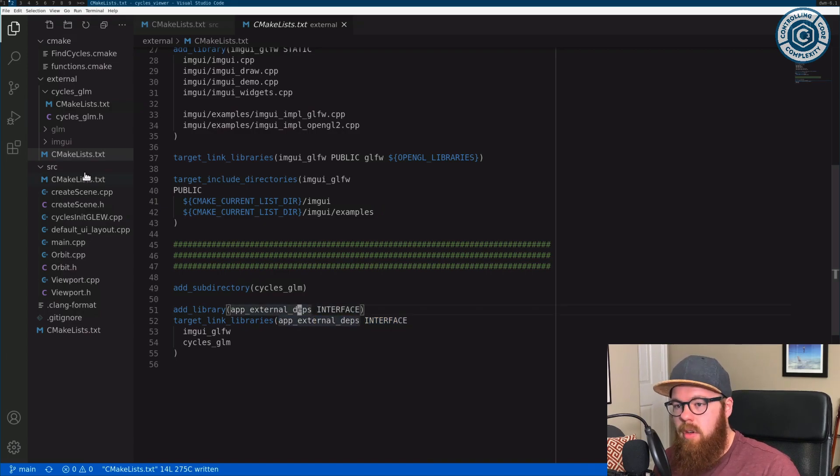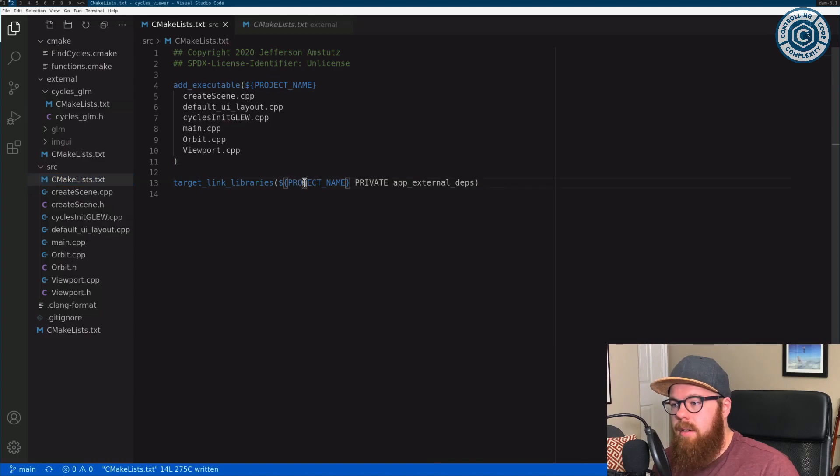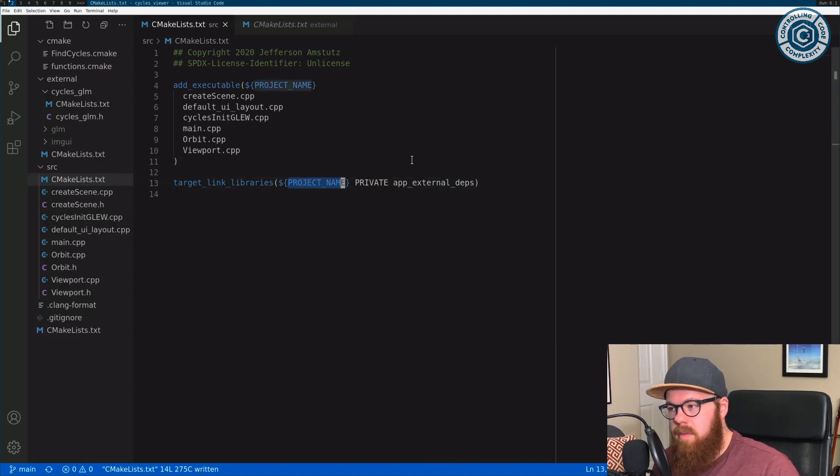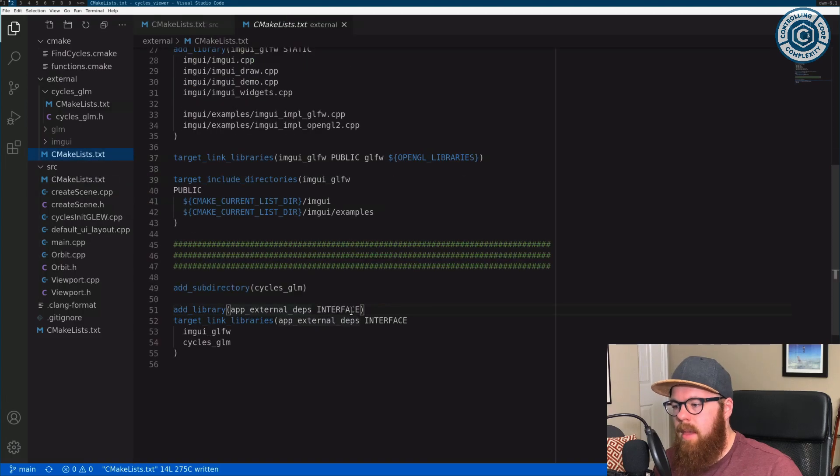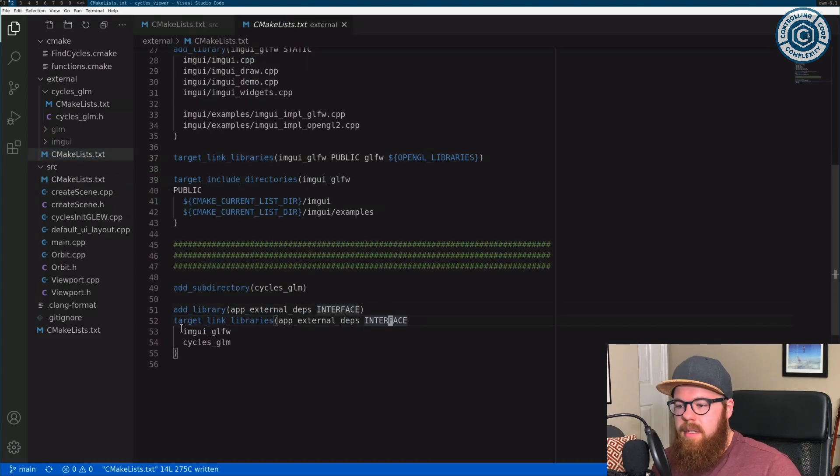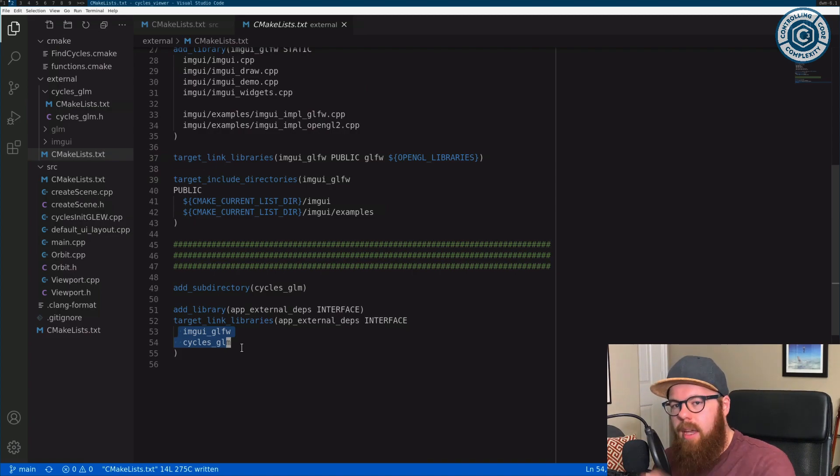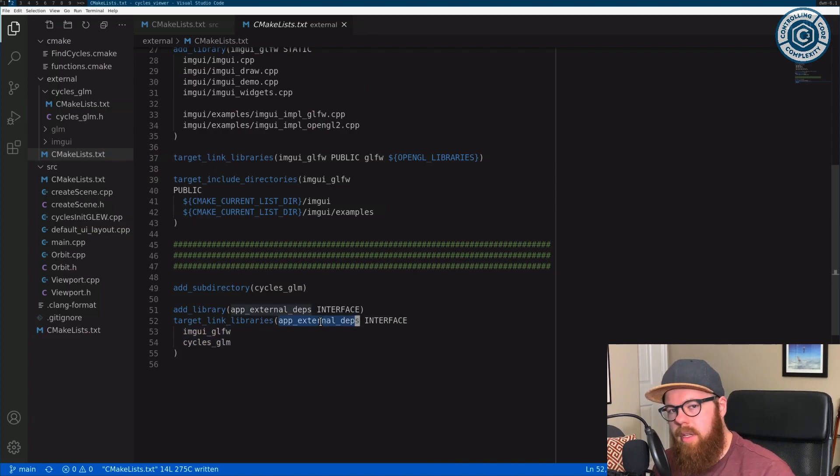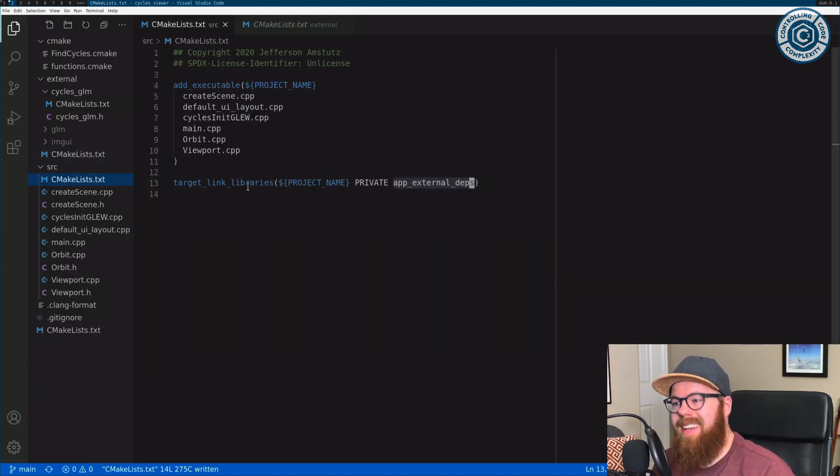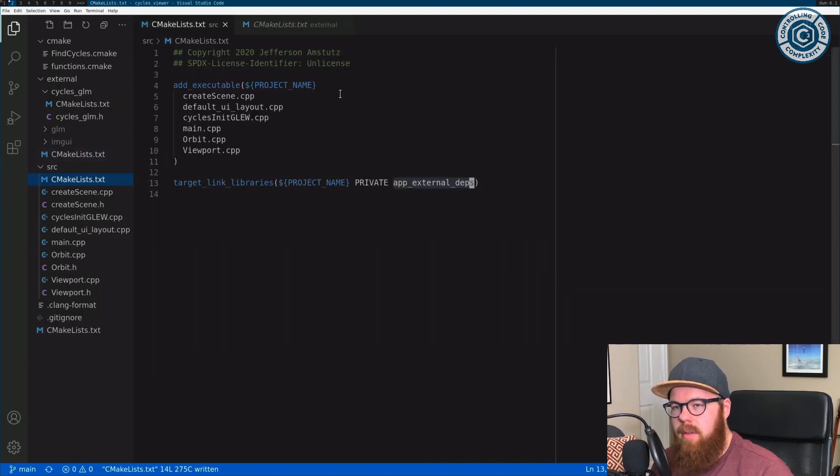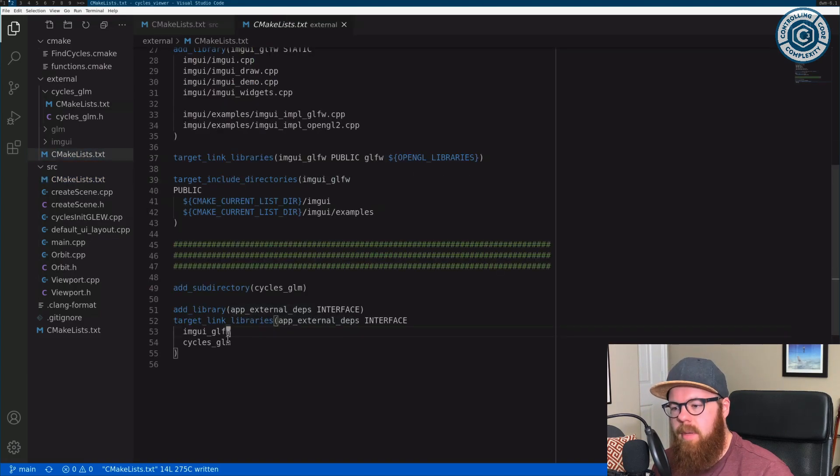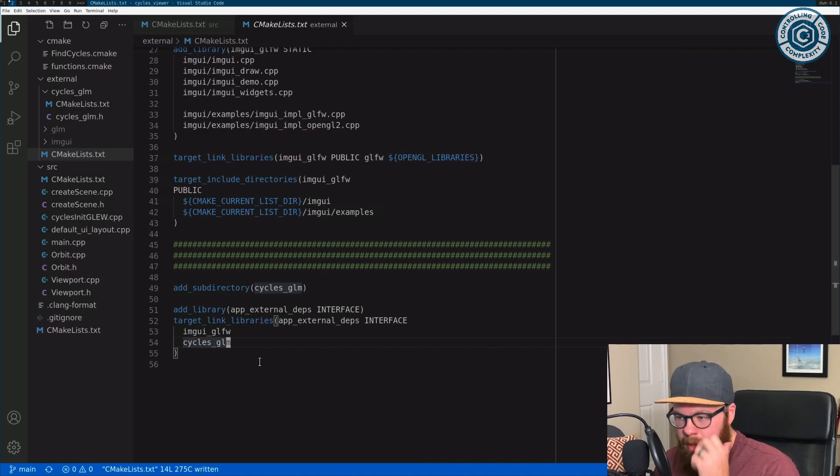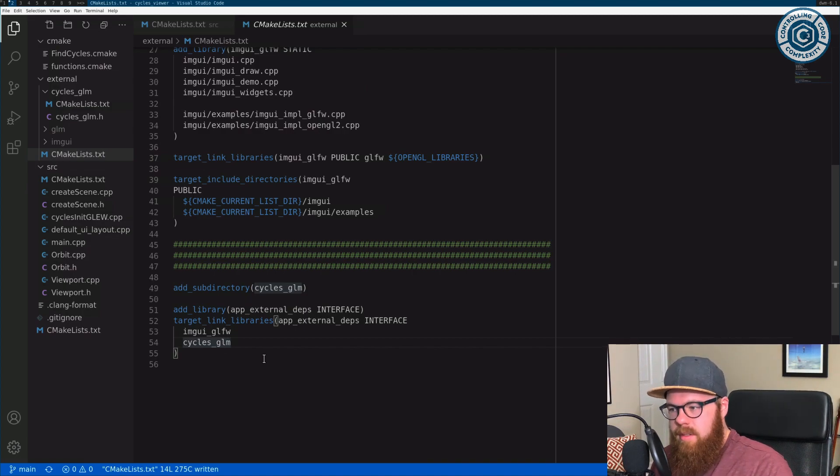Now that order is very intentional because interface says any target that goes and links this target. So for instance, here, because we have cycles viewer linking this interface target, target link libraries interface says anything listed under the interface section is going to be propagated to downstream targets. So this says as if cycles viewer here is linking those two other libraries in GUI GLFW and cycles GLM.